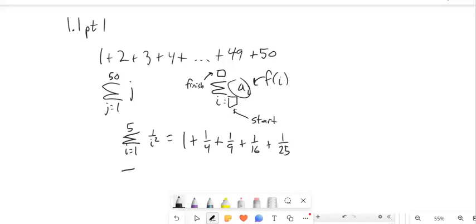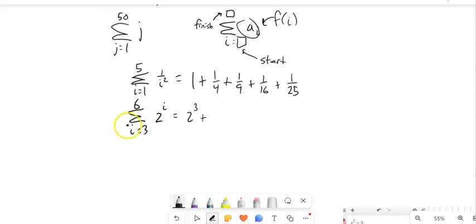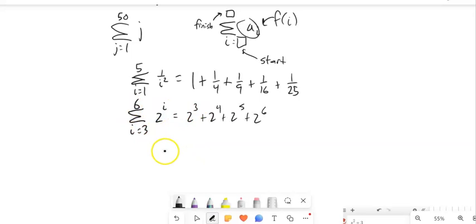If I had the sum from 3 to 6 of 2 to the i power, I start at 3 and plug it in: 2 to the 3rd, plus 2 to the 4th, plus 2 to the 5th, plus 2 to the 6th. Shove them into a calculator and add them all together. That's how sigma notation works — it's a summation.